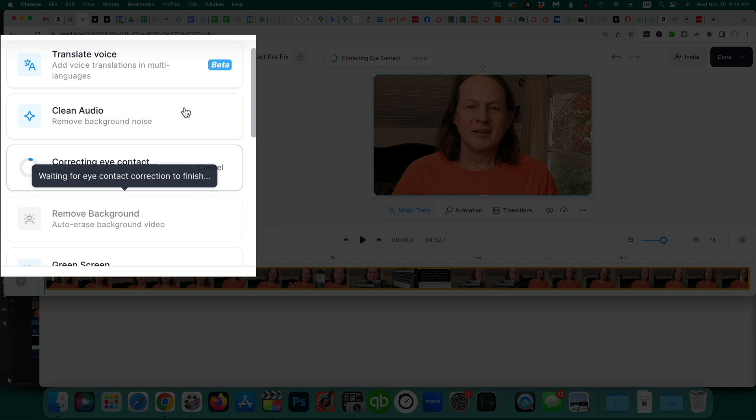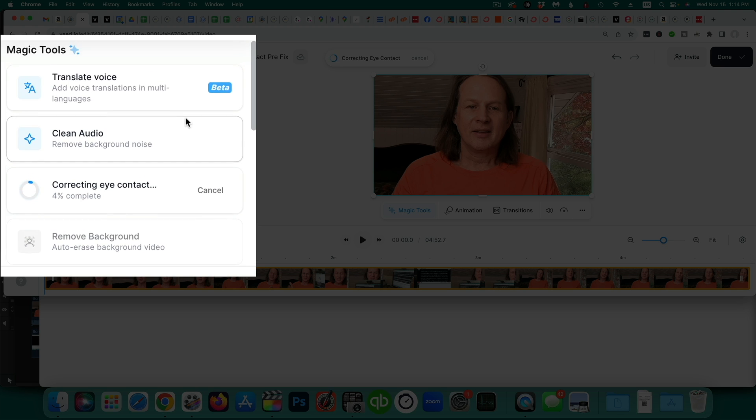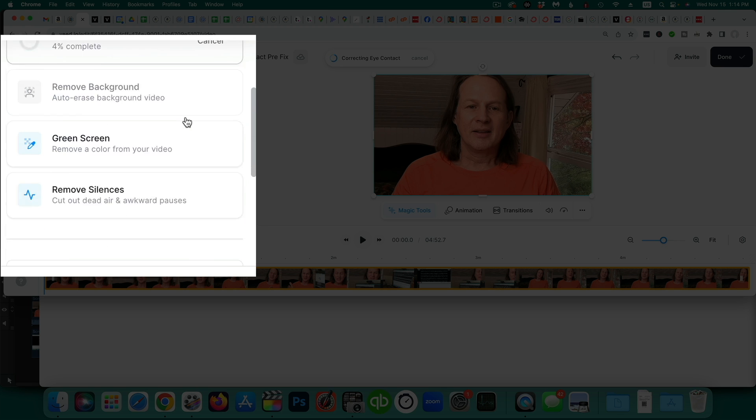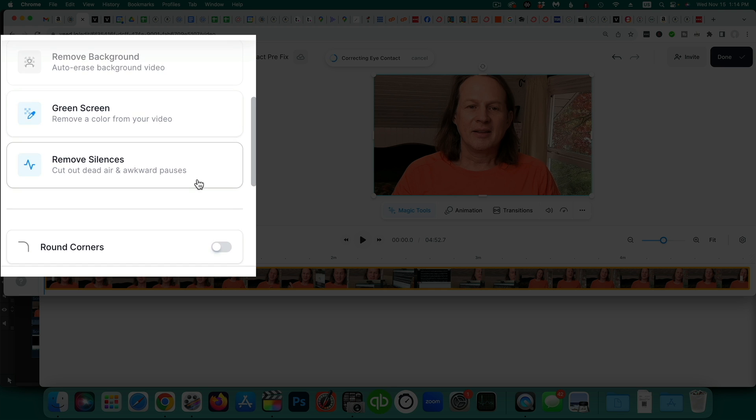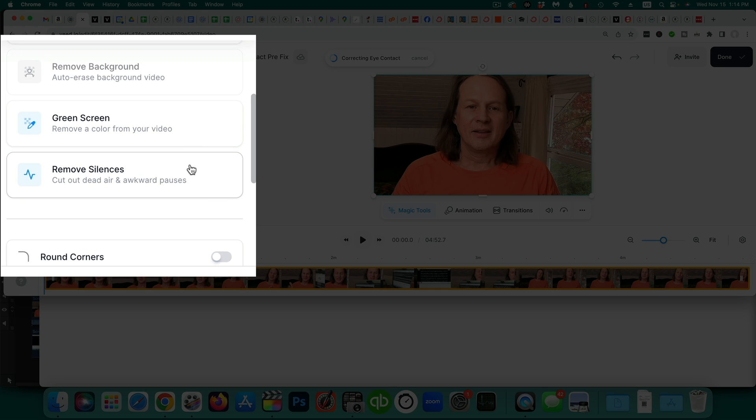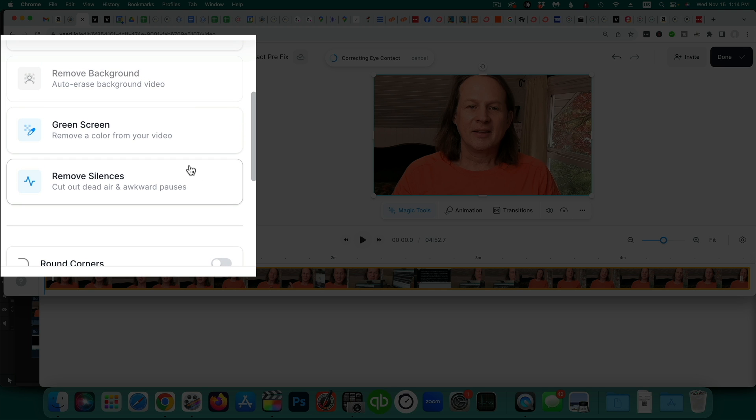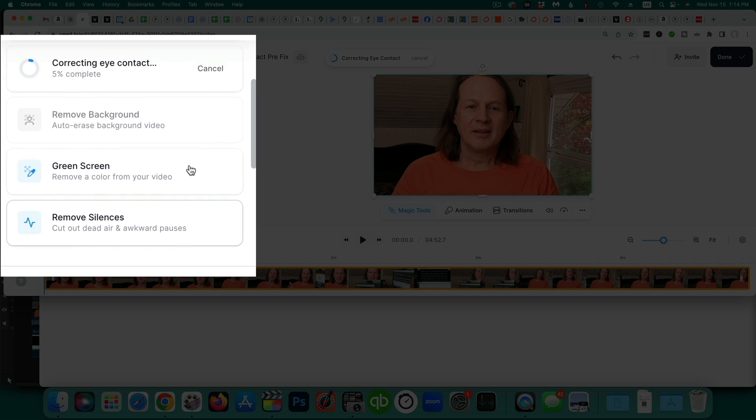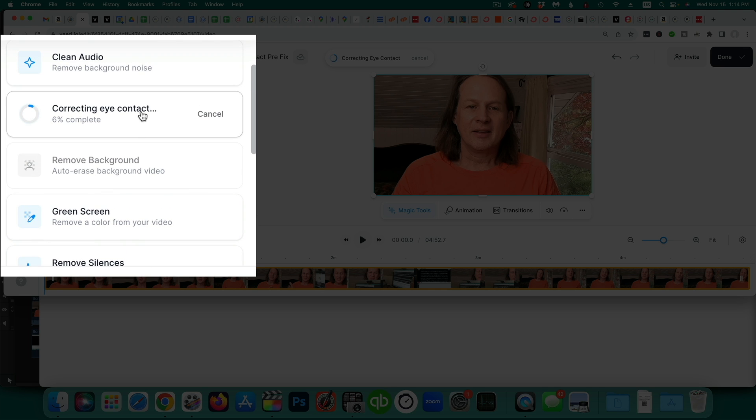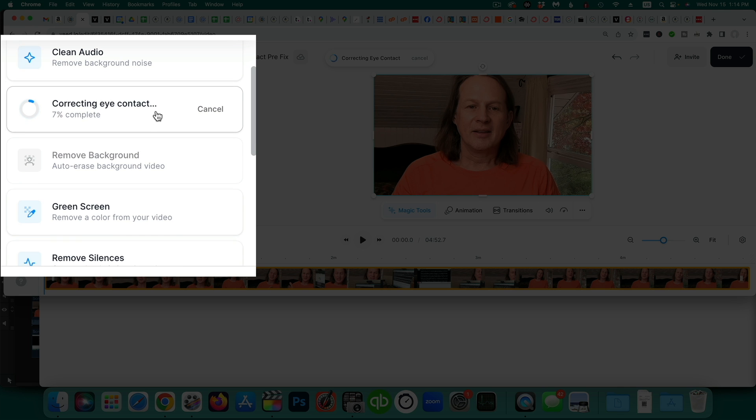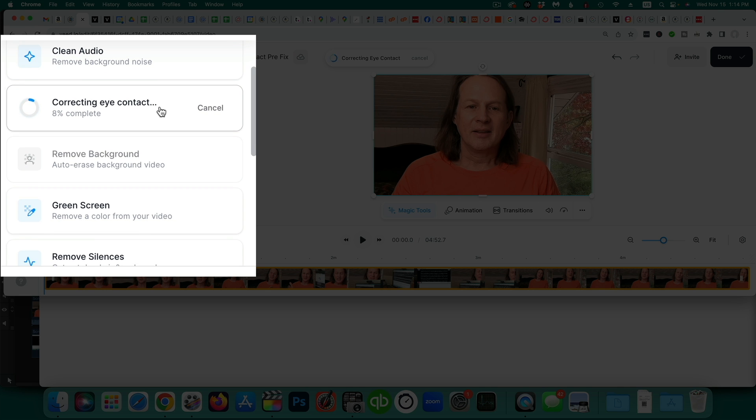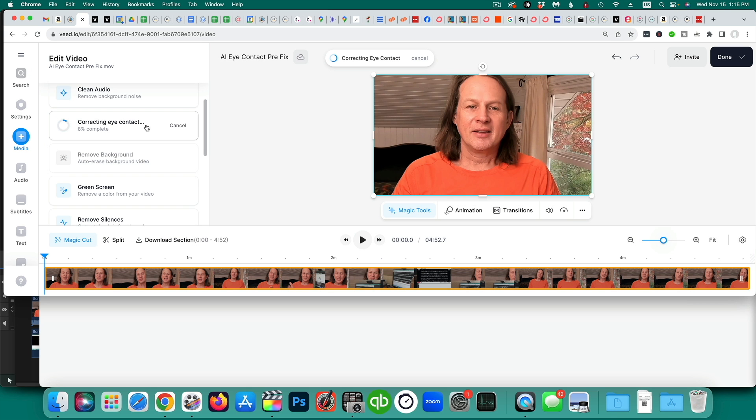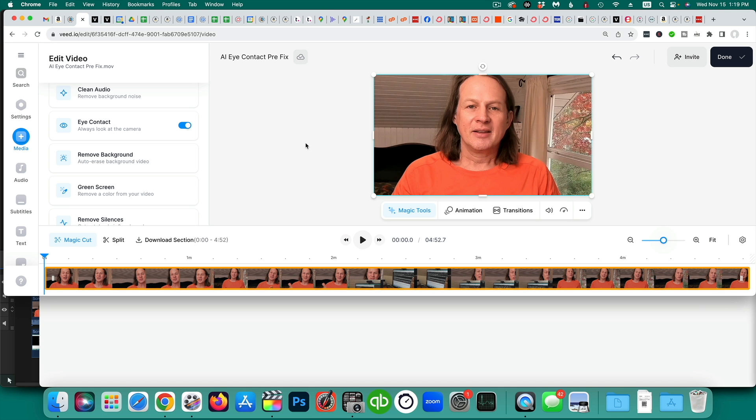You can see some of the other things that they can do: remove the background, green screen, clean up some audio, translate the voice, cut out dead air and awkward pauses. So there's a number of things that it can do besides just correcting the eyeline. So we're going to sit back. It's going to take a few minutes for it to go through and correct the eyeline on this. It's almost about a five-minute video at this point. Okay, so that's just a couple of minutes. You can see my eyes are looking directly at the camera. So we can go ahead and push play and see how well it did.